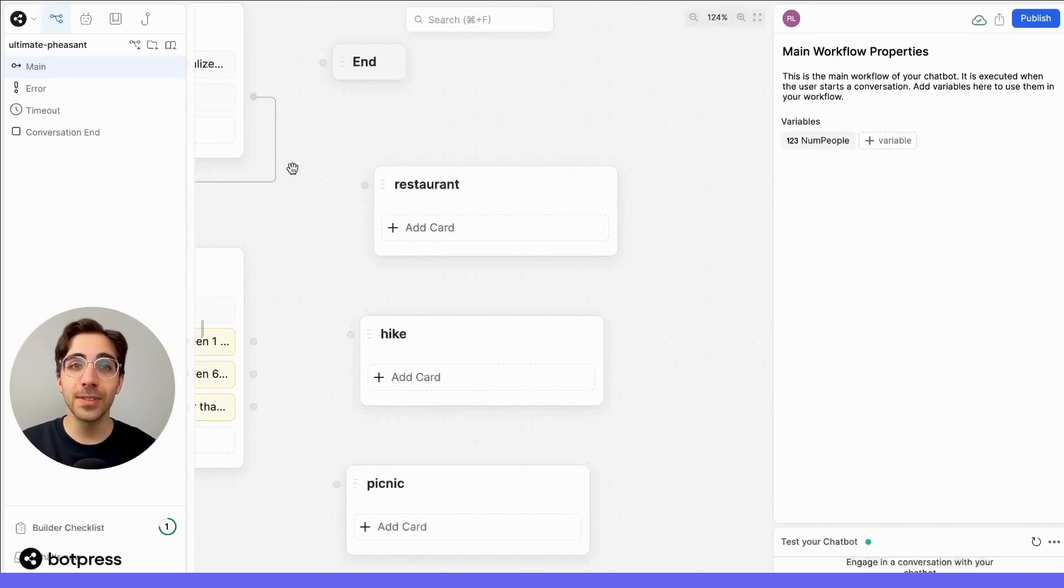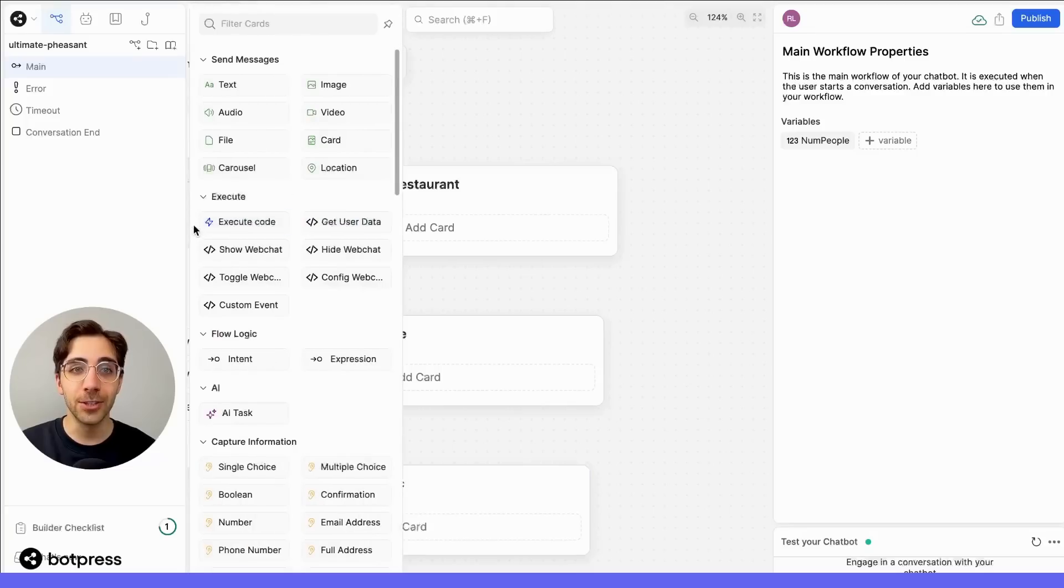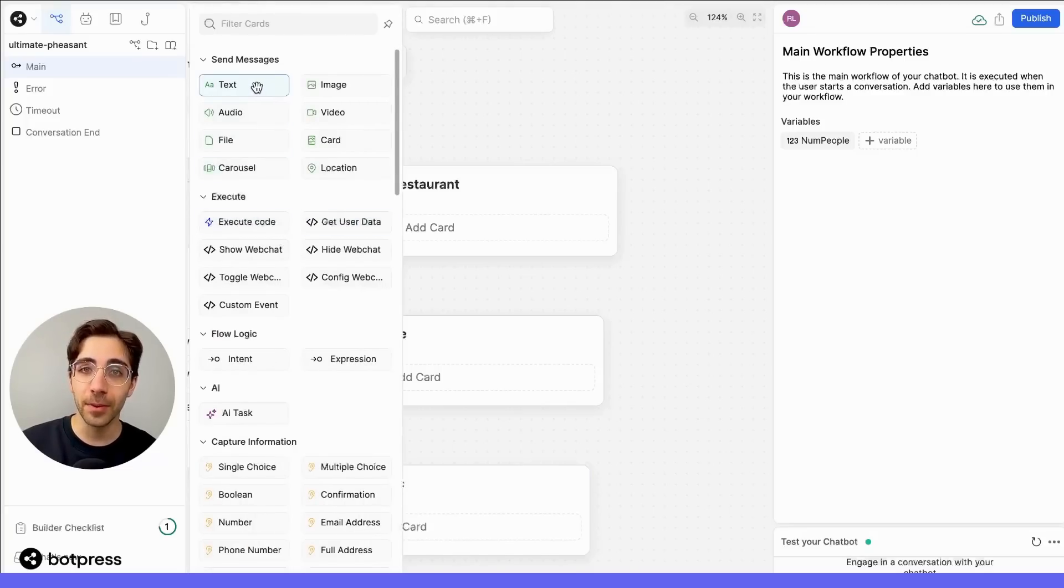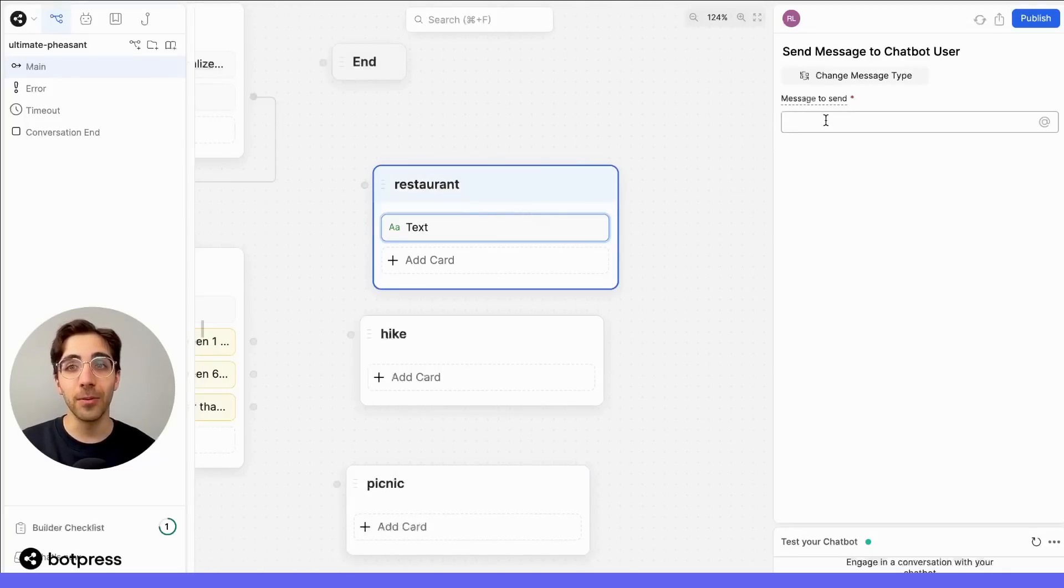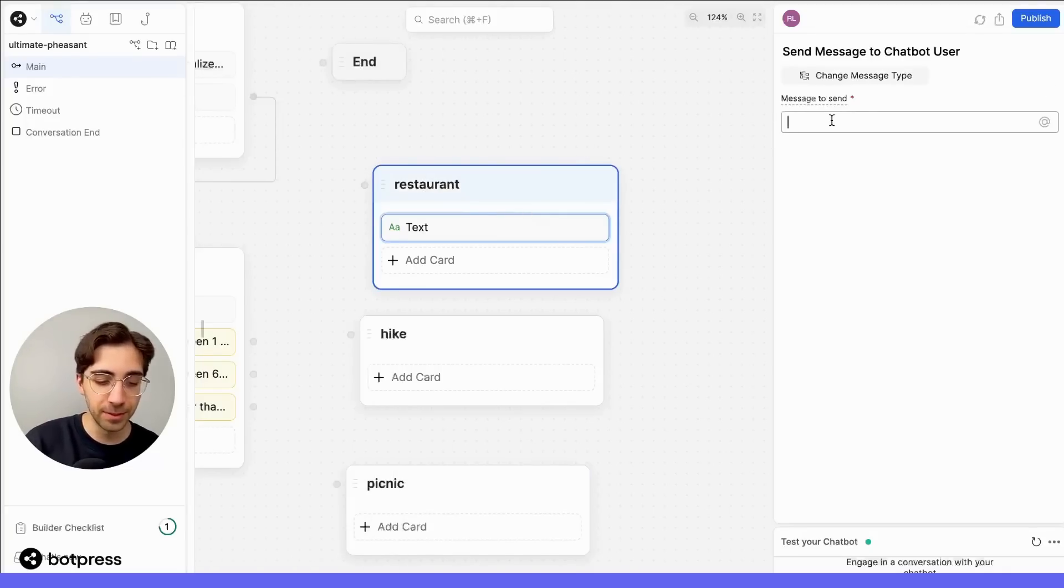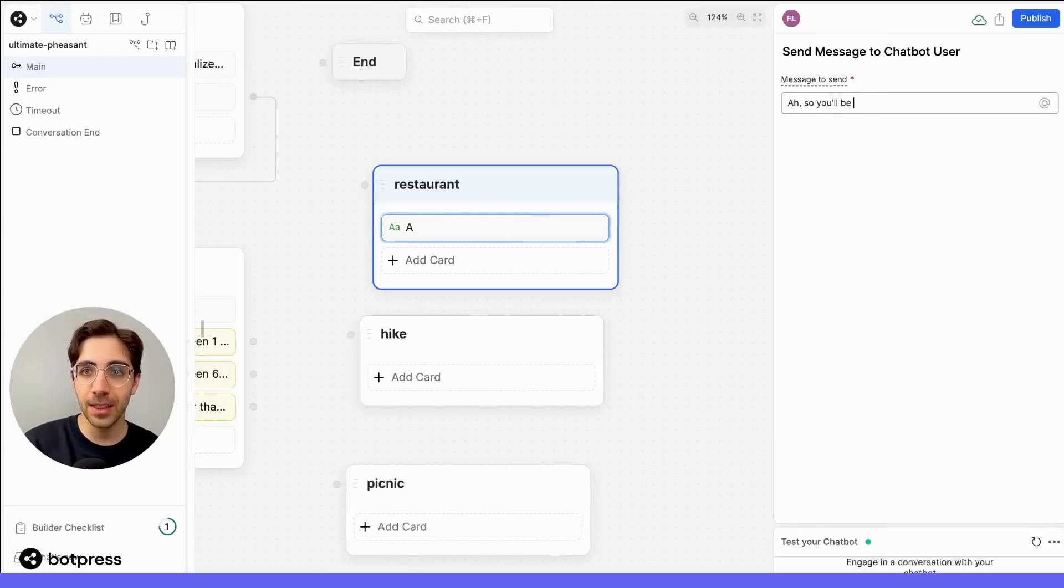Next, we'll send a message in each node telling the user how many people they're going to be, and what our recommendation is for that number of people. So you'll be this many people.